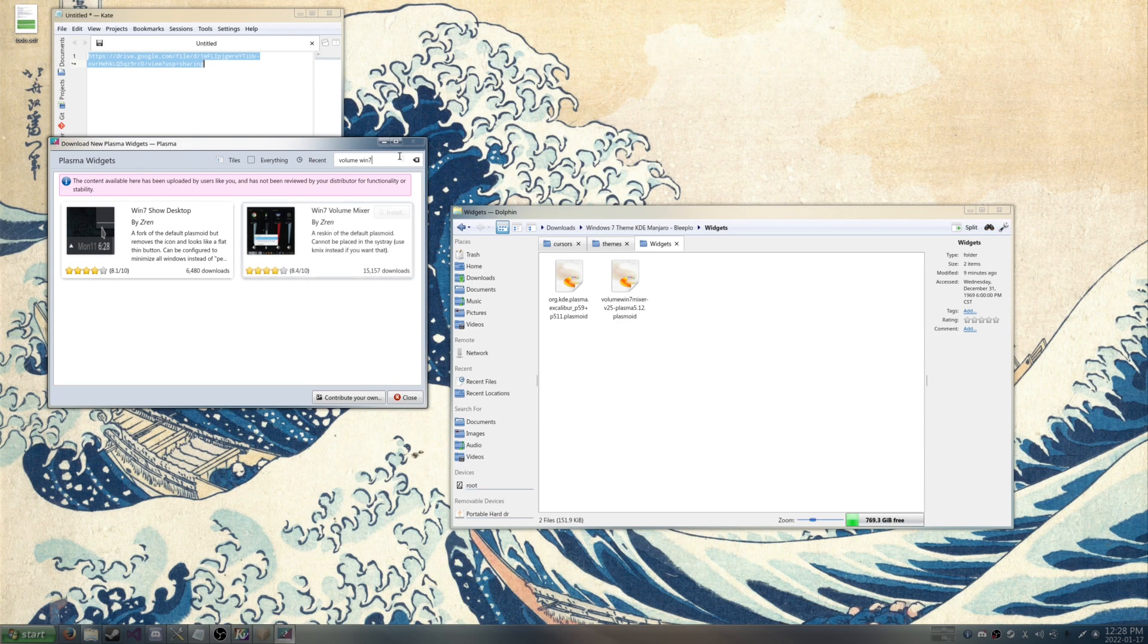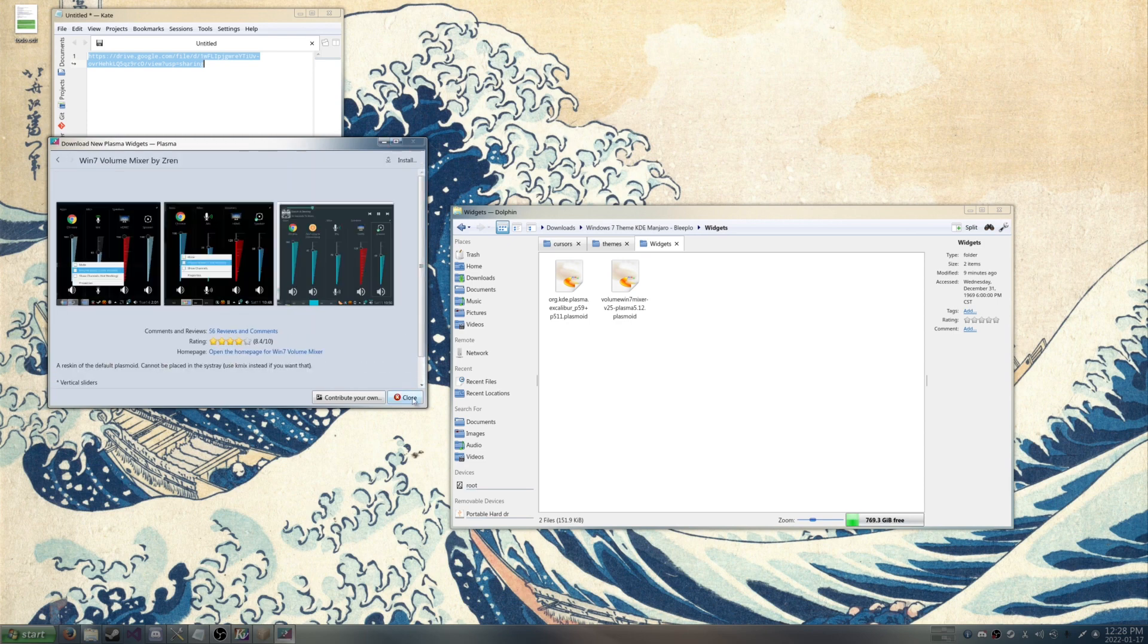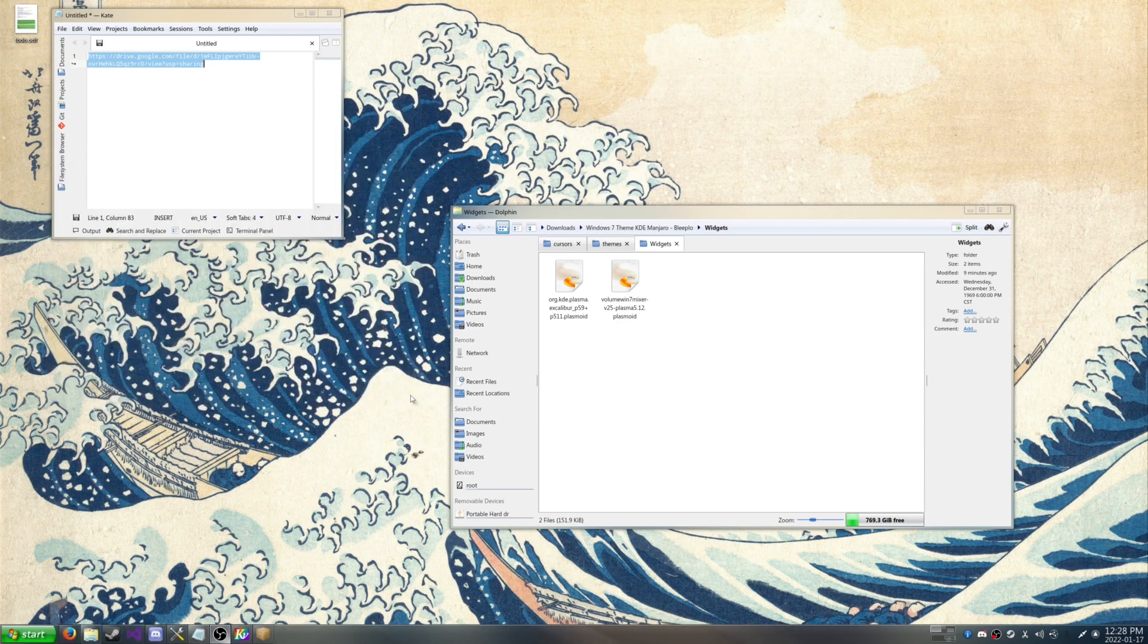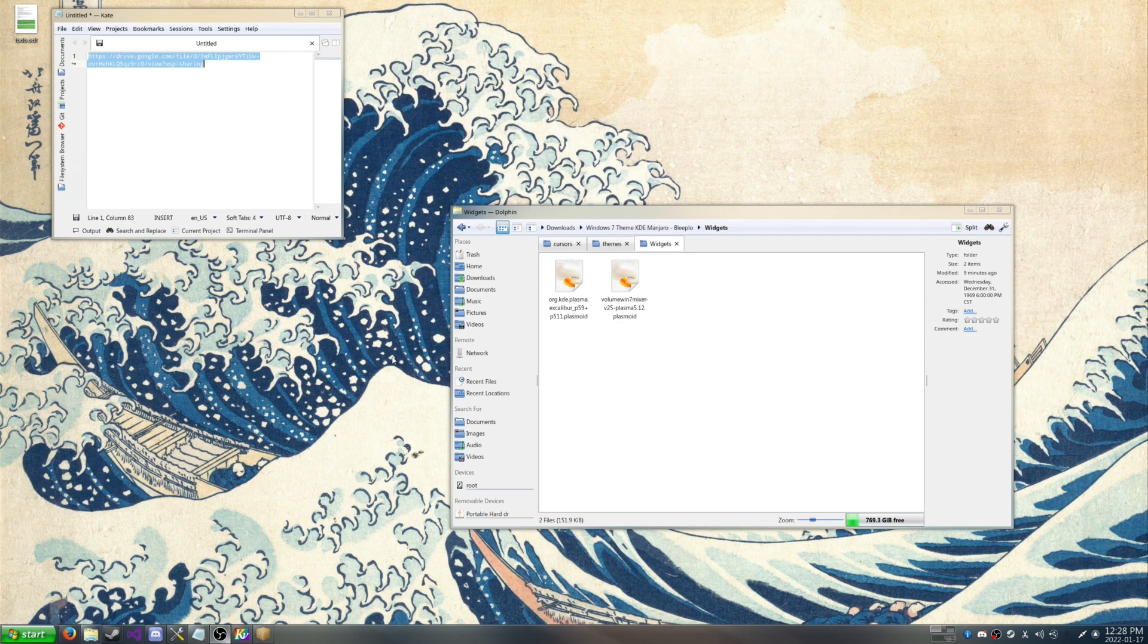And that is how you make your KDE desktop for Manjaro to look like Windows 7.